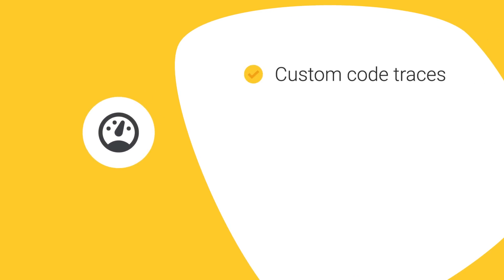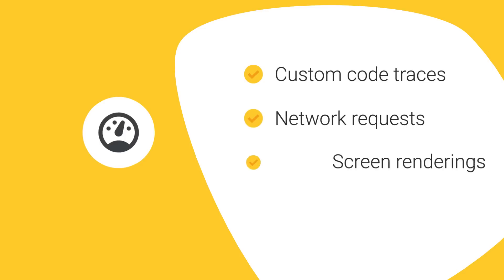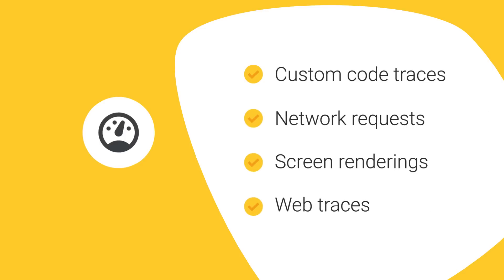As part of this update, we've added new real-time alerts for custom code traces, network requests, screen renderings, and web traces so you can know about any performance issues as soon as they arise.